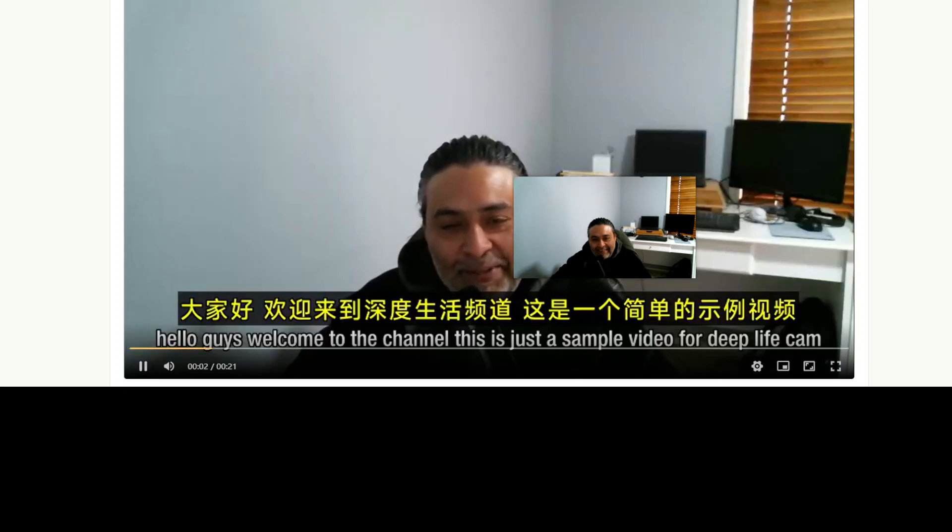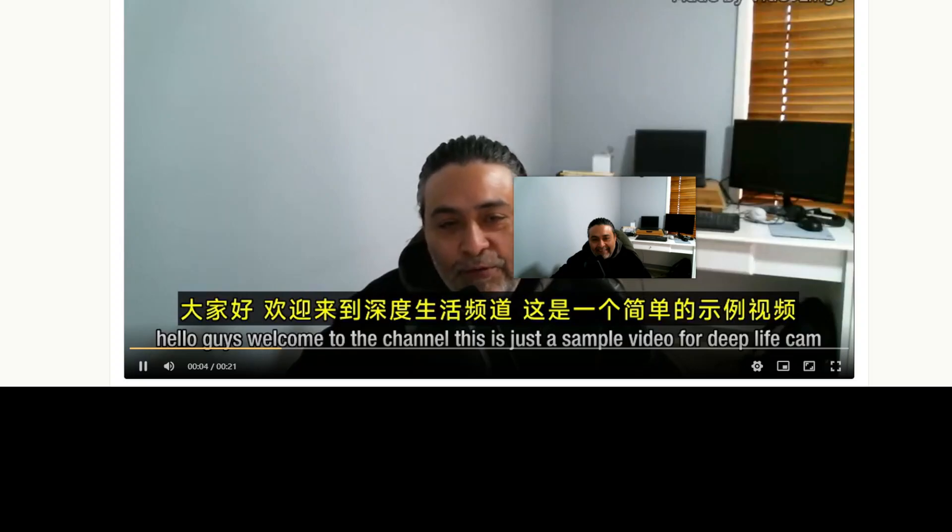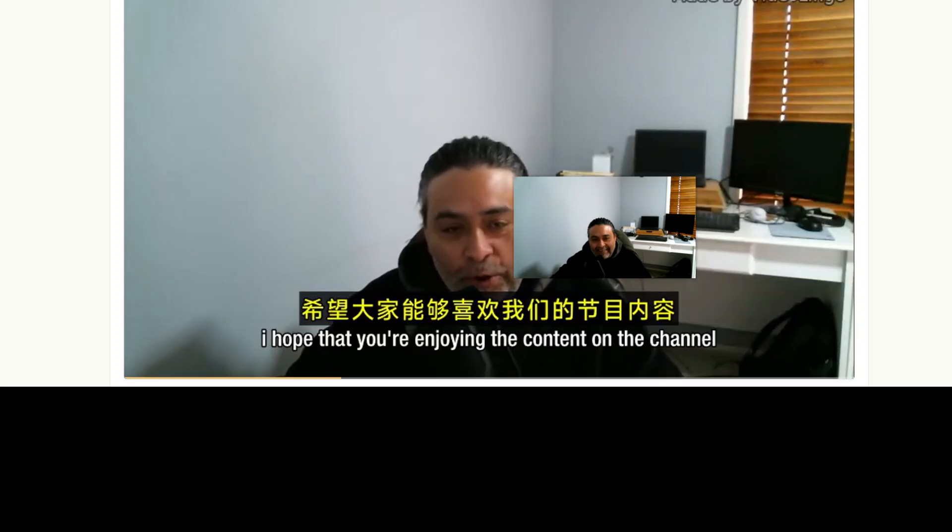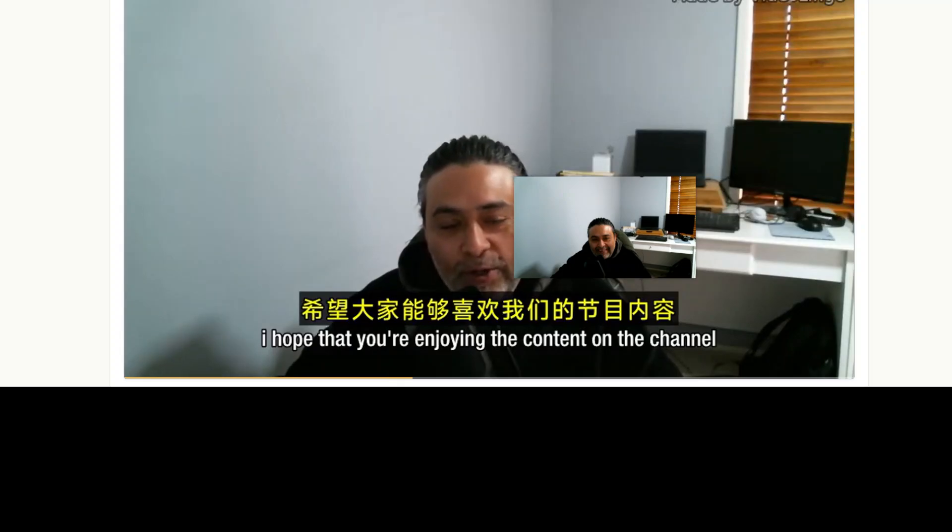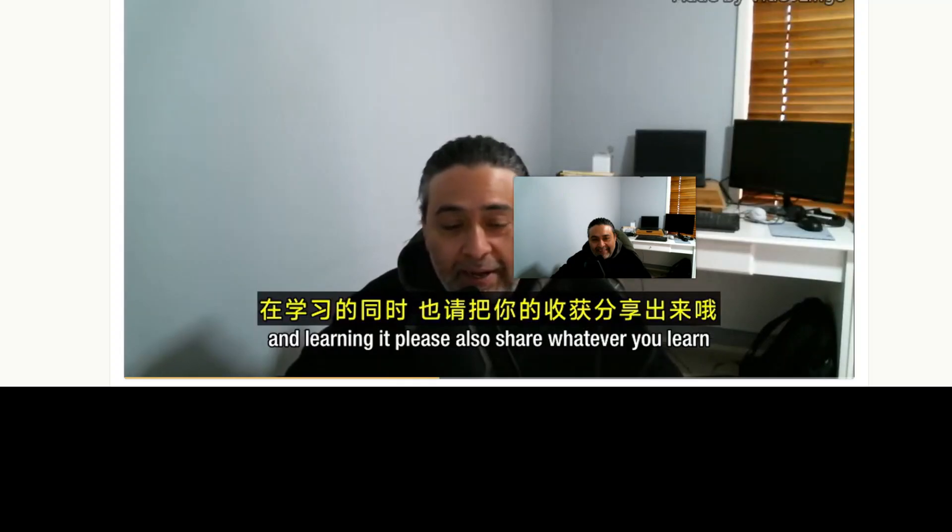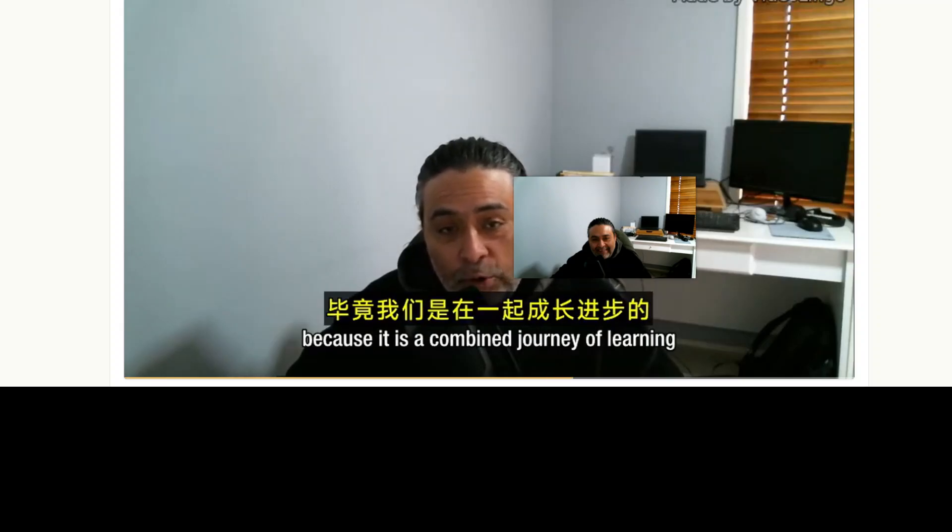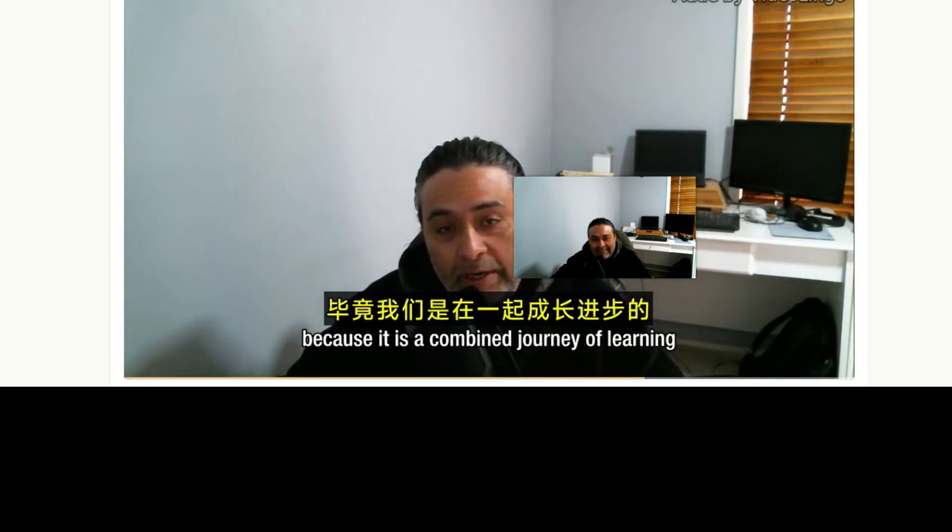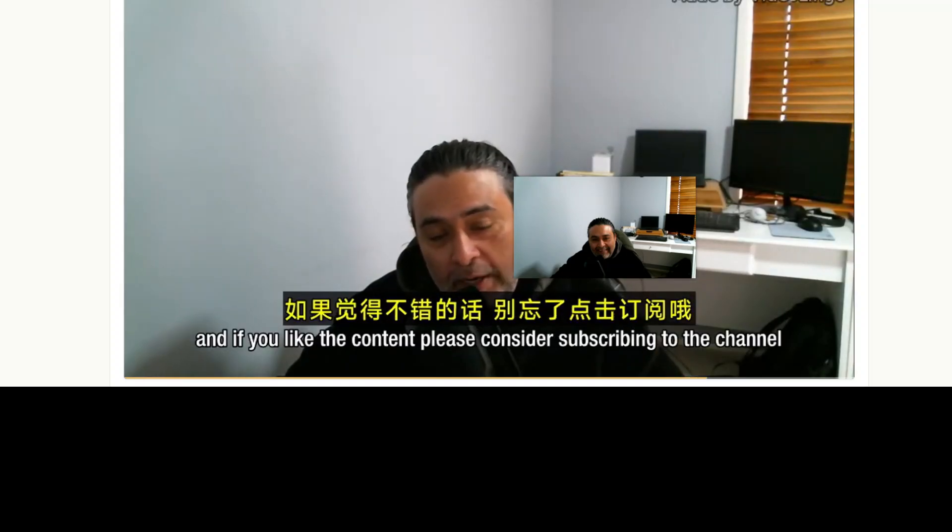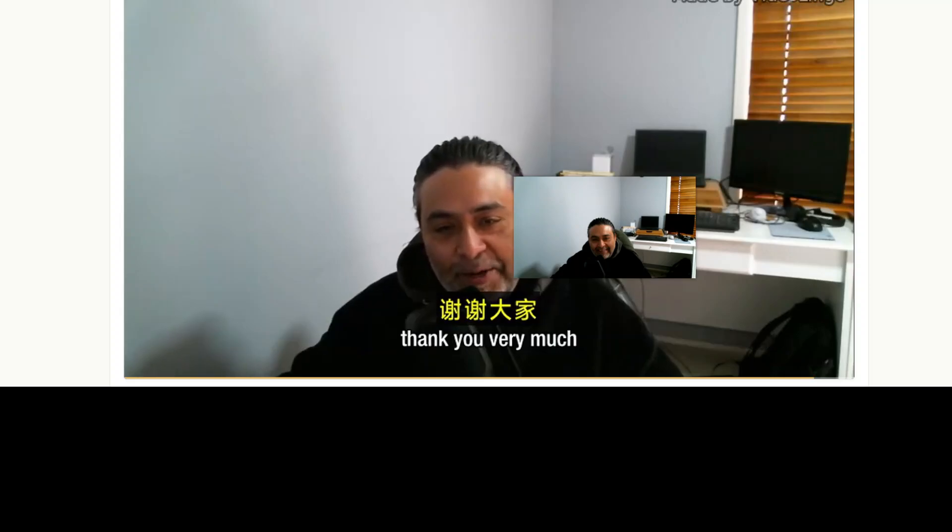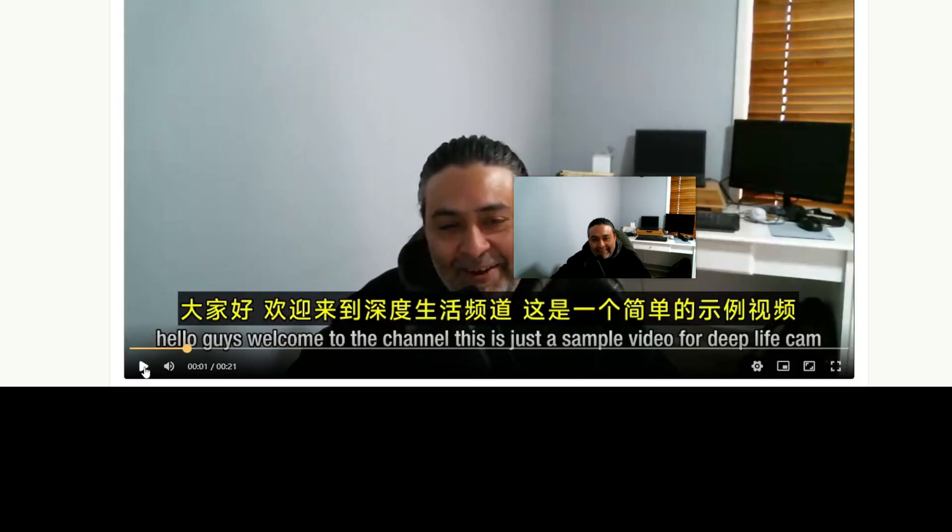Okay, took a bit of time but here is our video with the subtitles. Let me run it. [Video plays with Chinese dubbing and subtitles] Hello guys, welcome to the channel. This is just a sample video for DeepLive Cam. I hope that you're enjoying the content on the channel and learning it. Please also share whatever you learn because it is a combined journey of learning. If you like the content please consider subscribing to the channel. Thank you very much. Hello.